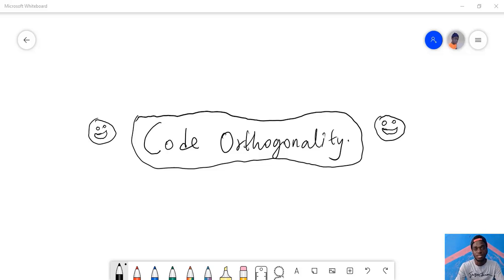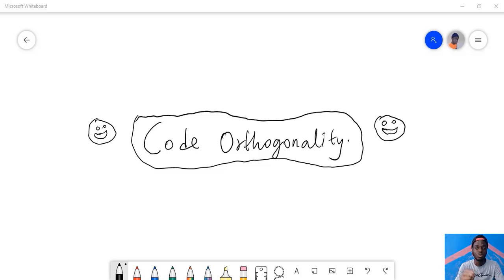It's a design pattern where components try to be independent of each other.